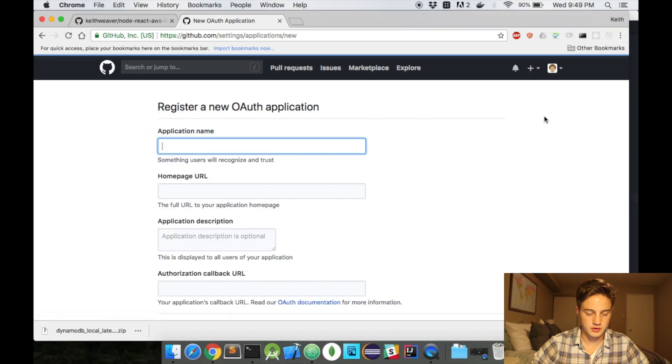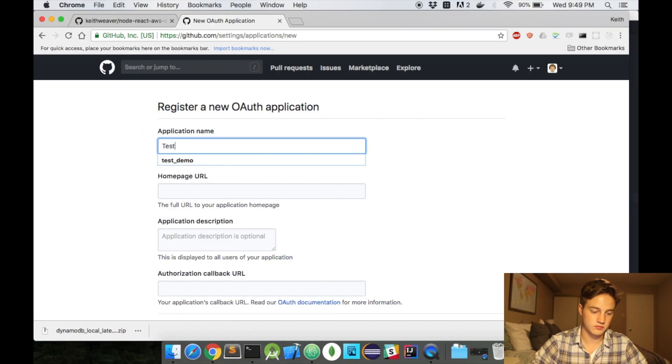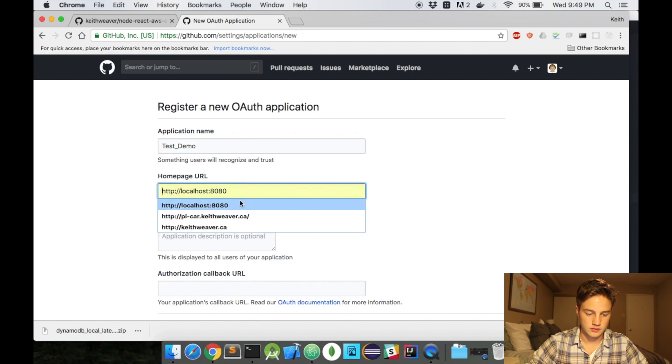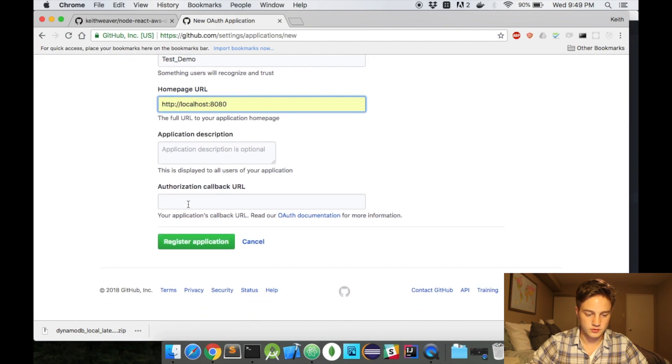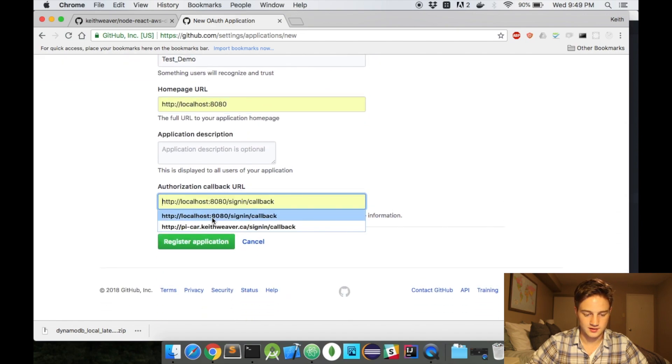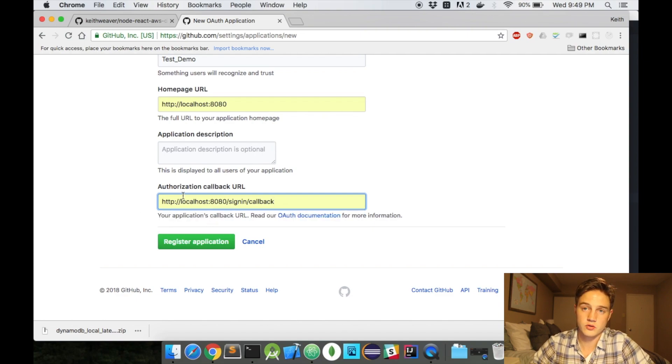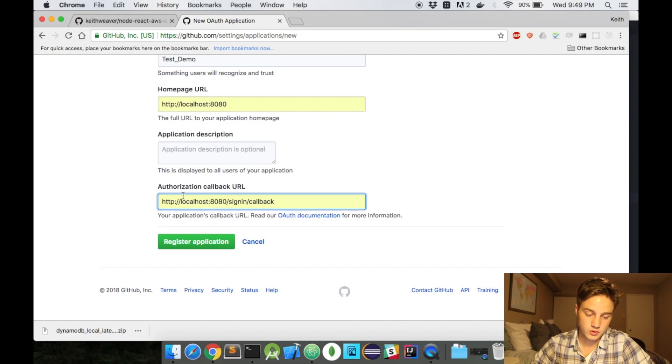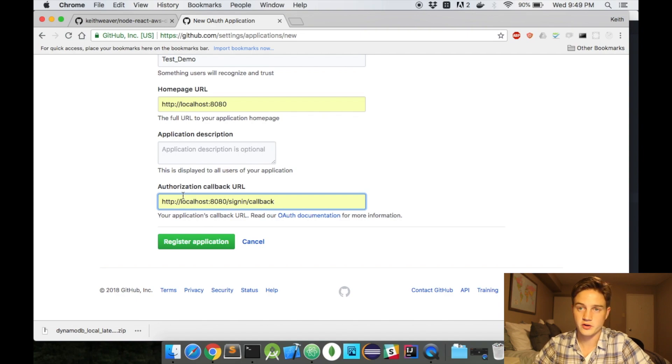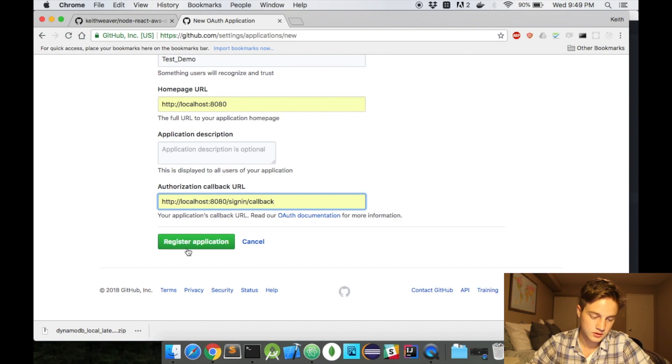And new OAuth application. And we'll just call this test demo. Hopefully I don't have another one. And this will be on port 8080. That's what it is by default. And as you can see, I've done this all before. The callback URL will be localhost8080, slash sign in, slash callback. I'll show you all this code. And hit register.